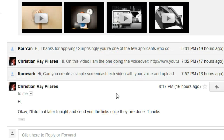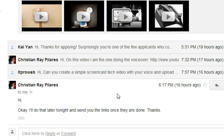It is a very useful feature, but there's one small problem. Sometimes if you have multiple people in a conversation, or if you have one email in there that's not related to the topic.